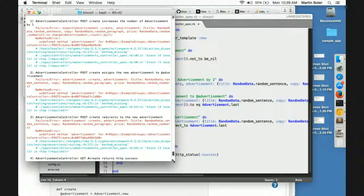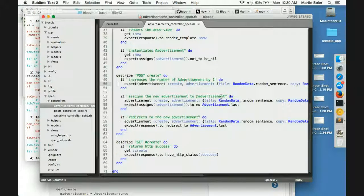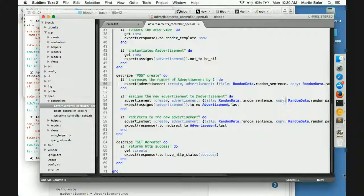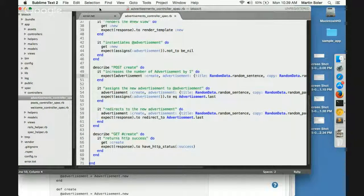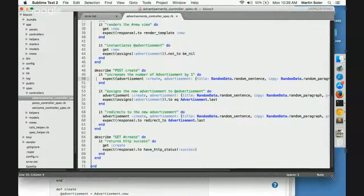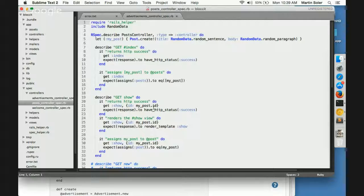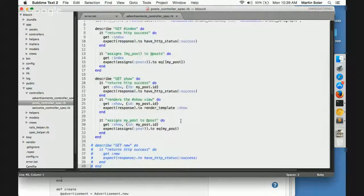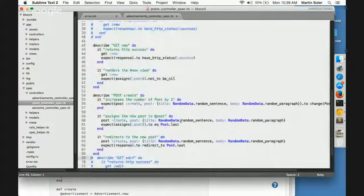Pull up Sublime. Do you have some other spec, maybe like the post controller spec? I just want to see that. You want to put it in the same sort of section where it mimics the same thing. It would be here - expect post create post. Go back to the advertisements controller spec.